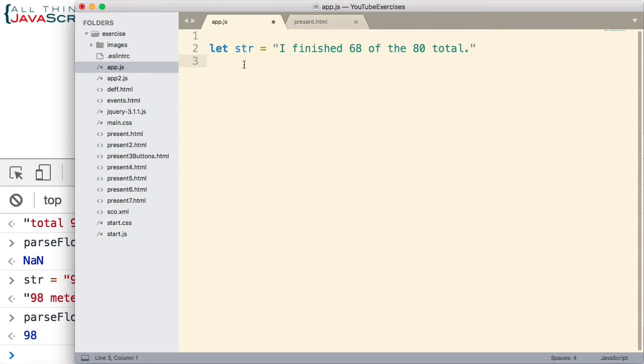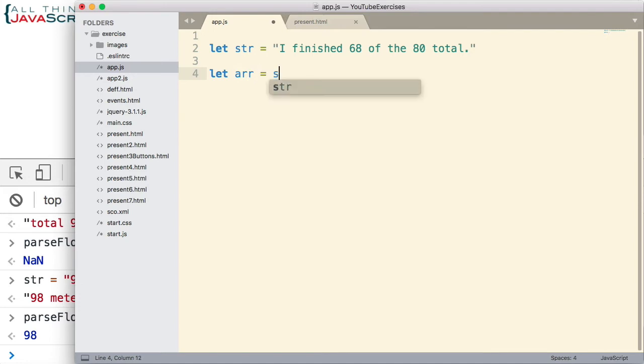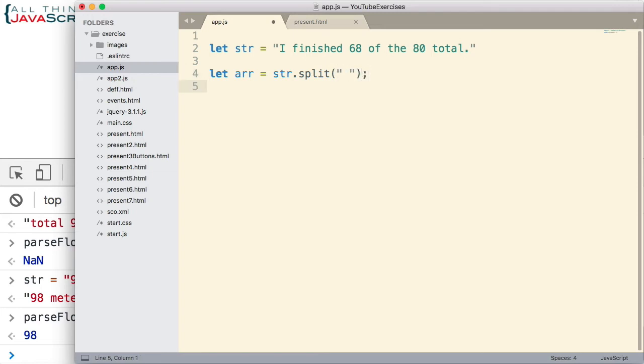So first thing we want to do, let's convert this string to an array. So when I'm going to place it in this variable, arr, and we simply do that with split. And we're going to split on space. By splitting on space, it will put every word into it as its own element into an array and we'll access that array using arr.